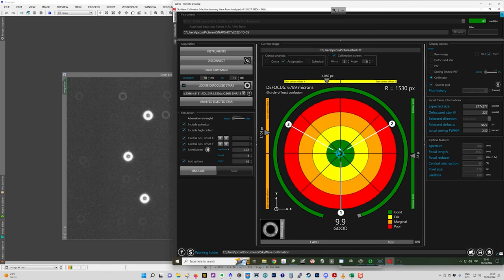And then I would take another series of images, load them back in here. Go through the whole process again of analyzing each one. See where the worst one was and make the adjustment again. And gradually you'll bring them close to the center.